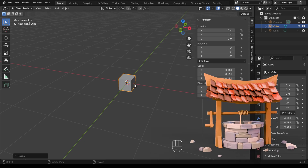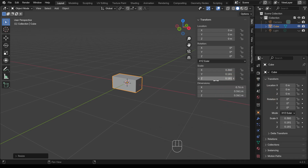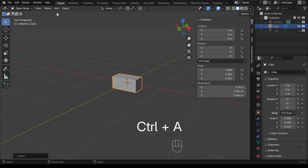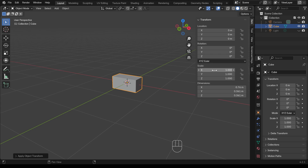I'll zoom in and scale in the X so it's a long stone shape. The scale is non-uniform at the moment, which can get confusing, especially with modifiers. Generally you always want the scale set to one before going into edit mode. To apply the scale, press Ctrl+A — you can also find that under Object > Apply > Scale — and notice it all resets to one. Now when I go into edit mode and make changes it will act as expected.